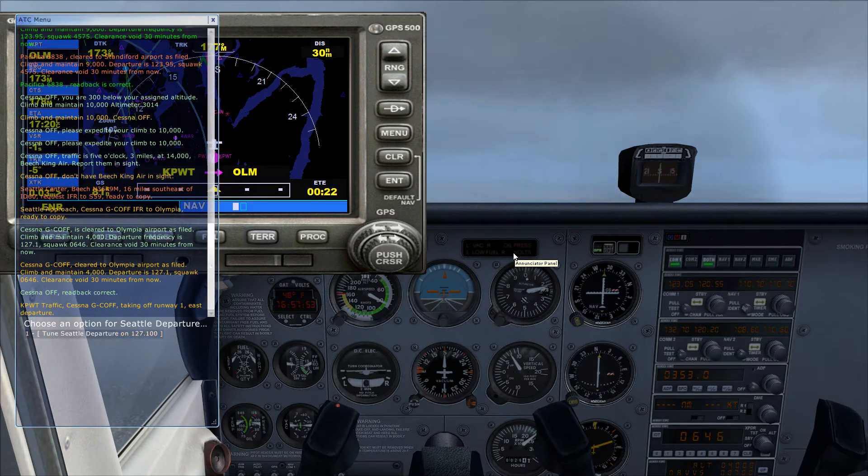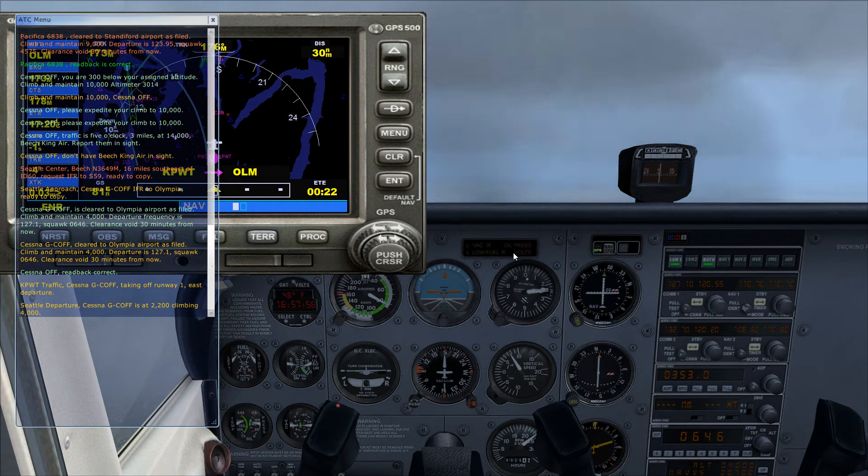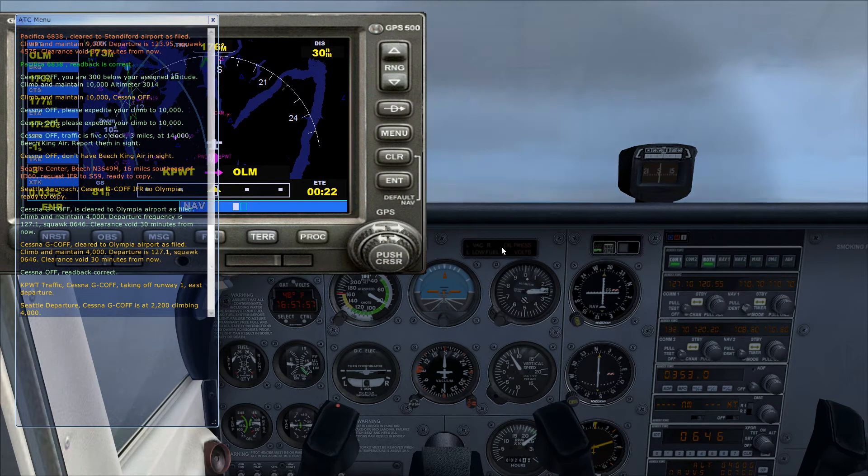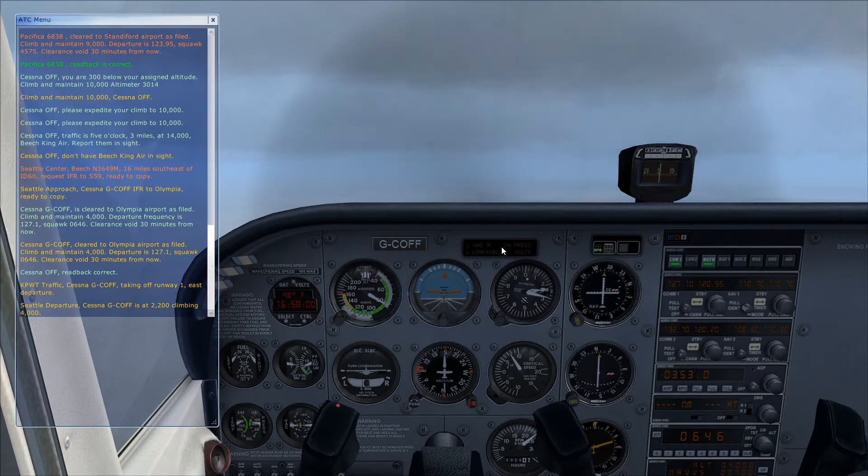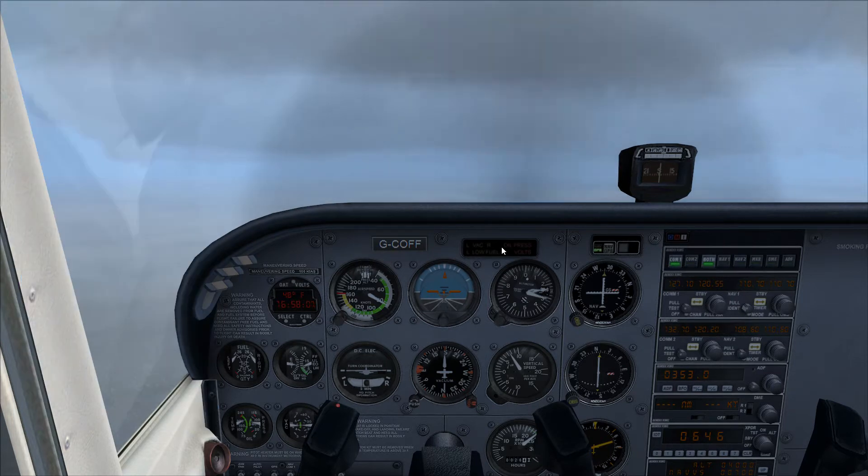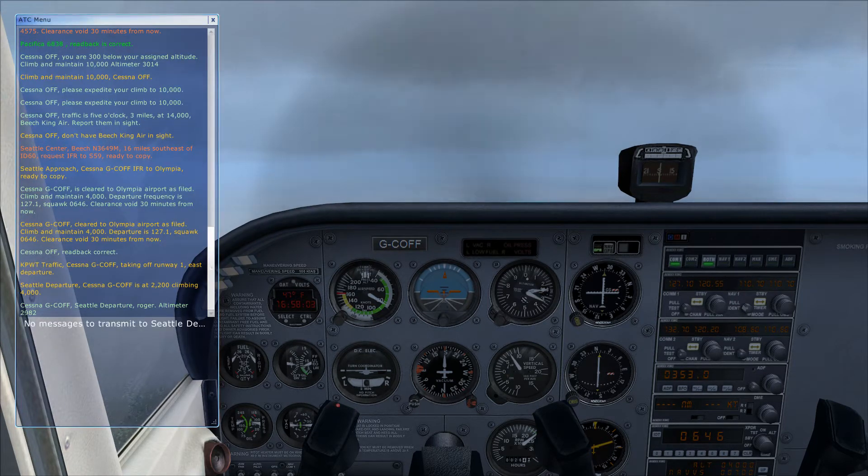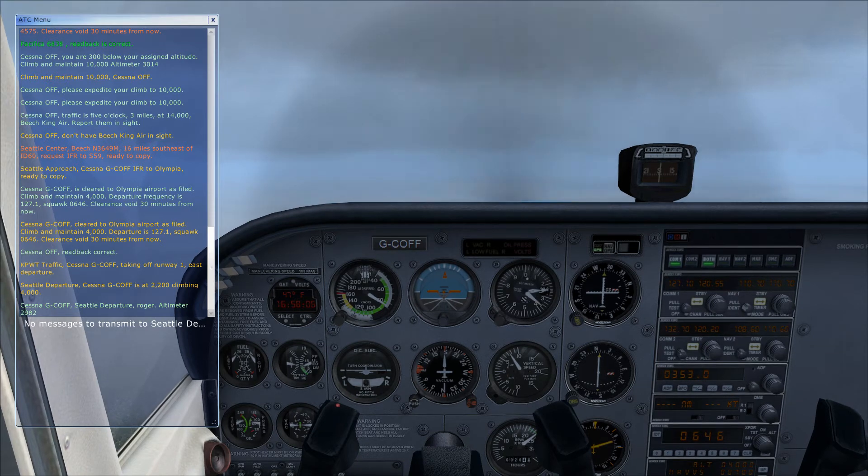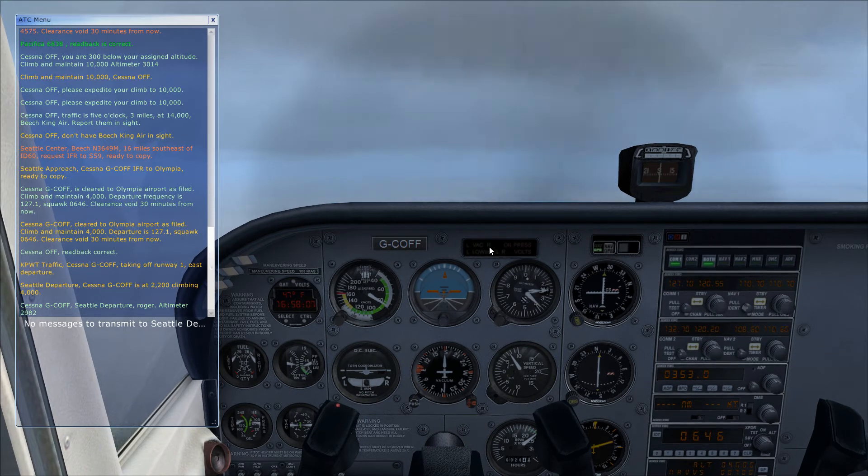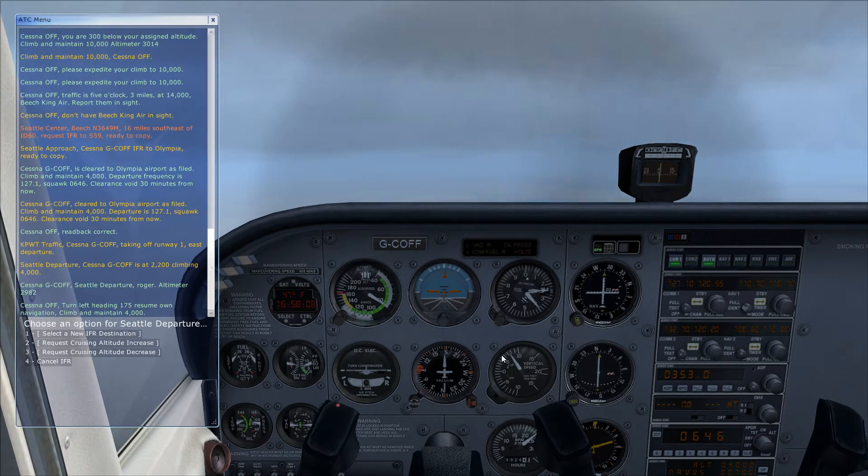For departure, contact departure first. Cessna Gulf Charlie Foxtrot Foxtrot, Seattle departure, roger, altimeter 2980.